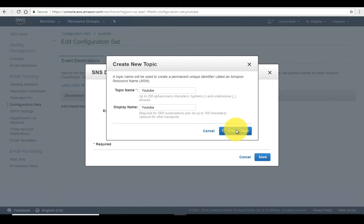Once we create this topic, all the sending events will be sent to this notification topic. Once the notification is sent to this topic, we will capture it in the SQS. After the configuration set, I'll show you how to create the SQS. Just wait a few seconds — it is creating the SNS topic and the topic name is 'YouTube'.